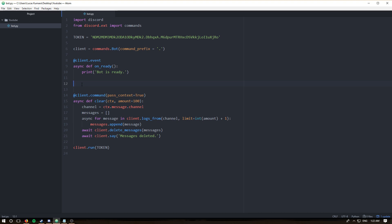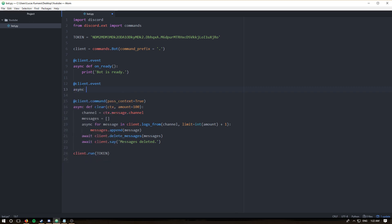We're going to be using the event `on_member_join`. To create an event we say `client.event` and then `async def on_member_join`. This event requires you to pass in the member that is joining, because that's how discord.py has defined this function — it calls the function while also passing in a member for you to work with.